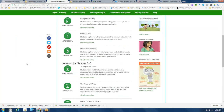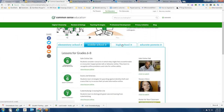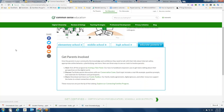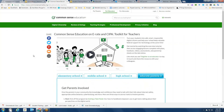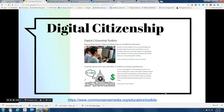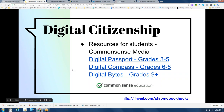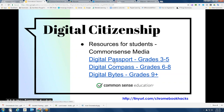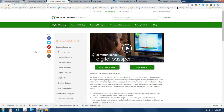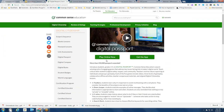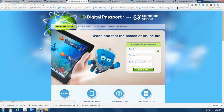The e-rate toolkit has been around for years and helps us fulfill our e-rate requirements as a school district. Lessons are broken out by K-2, elementary, middle school, and high school. There are even resources for parents to help get them involved in digital citizenship at your school site. In addition, there's a digital passport for kids in grades 3 to 5, a digital compass for kids in middle school, and a program called Digital Bites for kids in 9th grade and up.